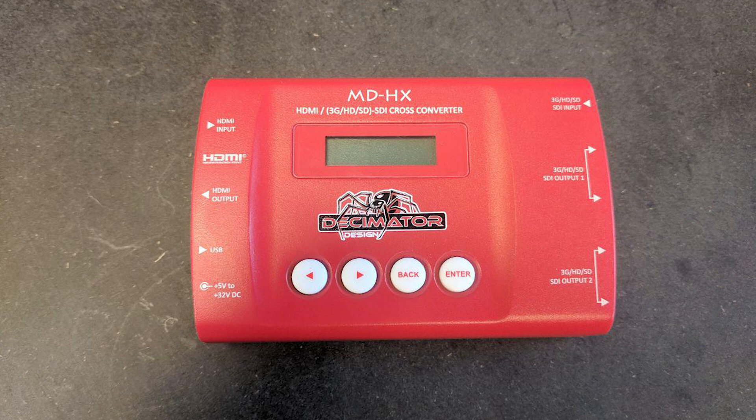One of the better converters slash scalers in their price point. Hopefully you find it useful.